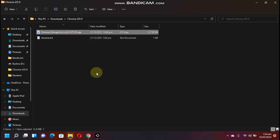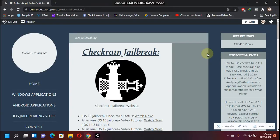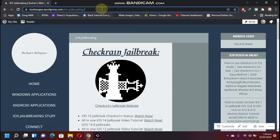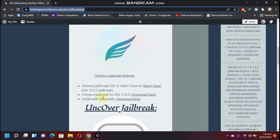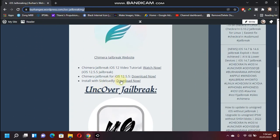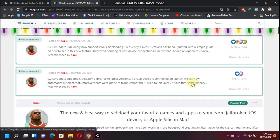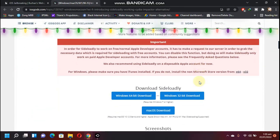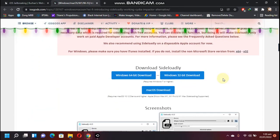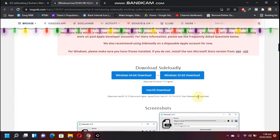Once you have done downloading an IPA, now simply head to this website. You will see the link in the description. Scroll down and you will see Sideloadly. Okay, install with Sideloadly. Click on download now. This will open Sideloadly's website. Just scroll down.